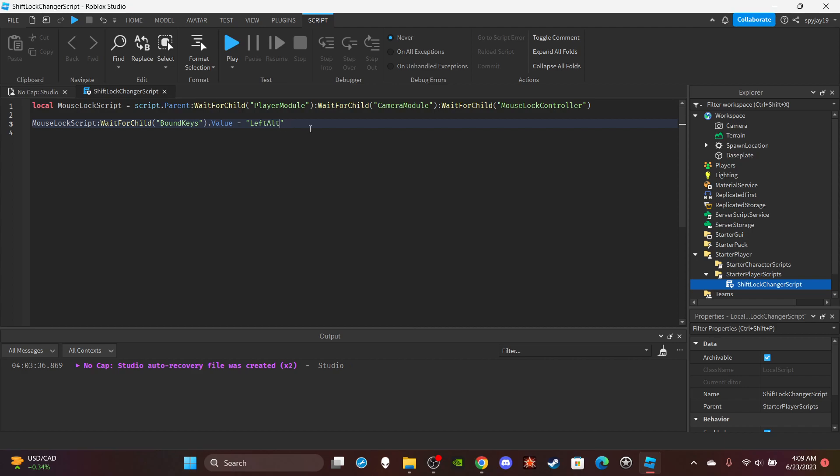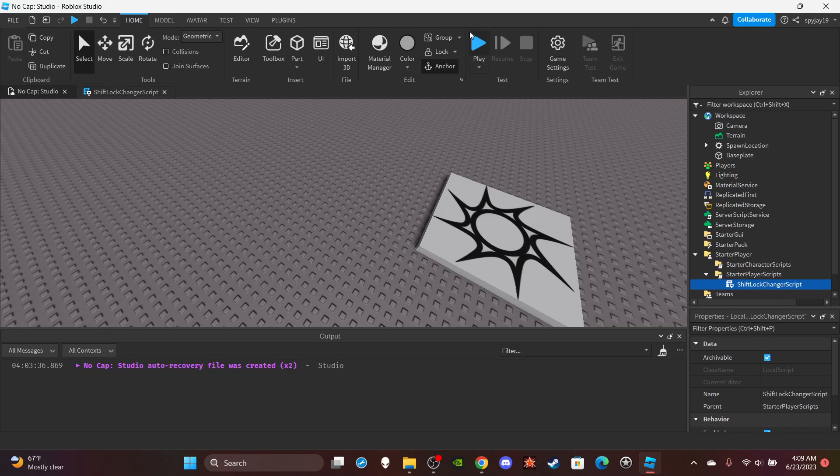You put LeftAlt, or LeftShift - usually it's just one key, people don't usually have more than one. Make sure you capitalize the first letter of each word - capital L, capital A. Let me show you.